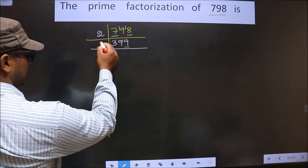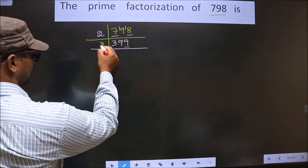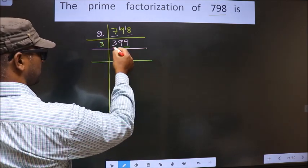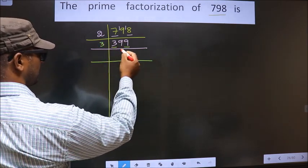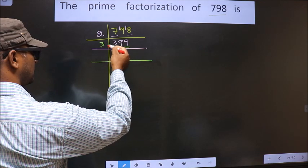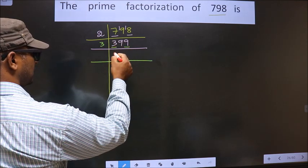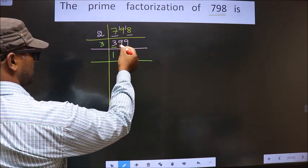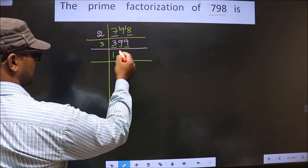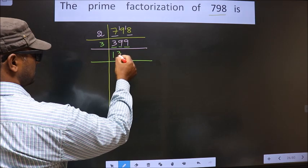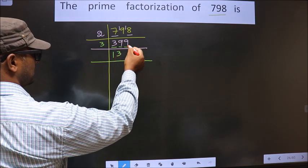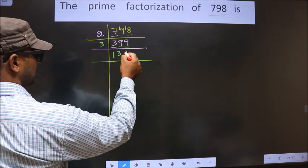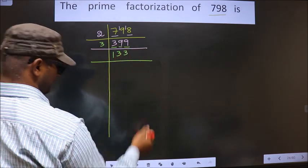So we take 3 here. First number is 3. When do we get 3 in the 3 times table? 3×1 is 3. Next number is 9. When do we get 9 in the 3 times table? 3×3 is 9. Next number is 9. When do we get 9 in the 3 times table? 3×3 is 9.